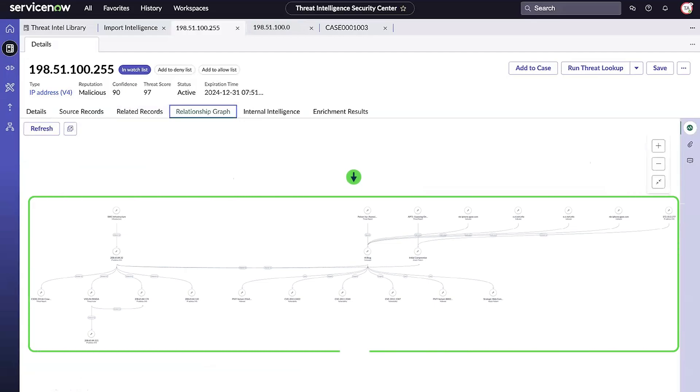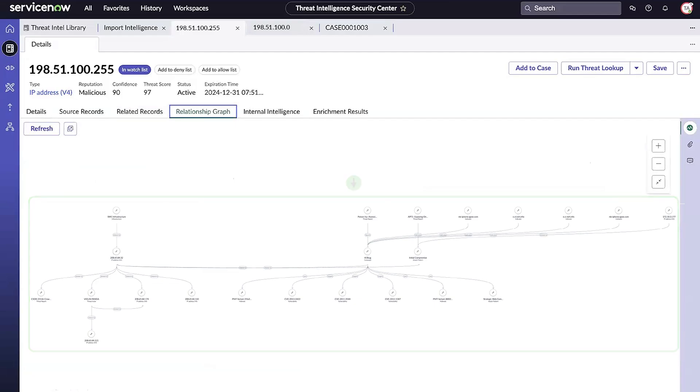The nodes shown represent relationships between objects, observables, and indicators. This gives us context to further investigate.